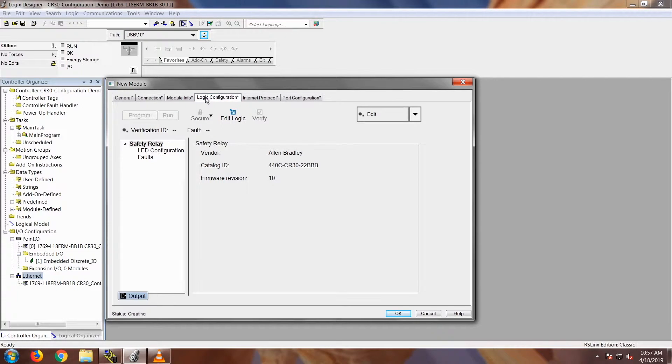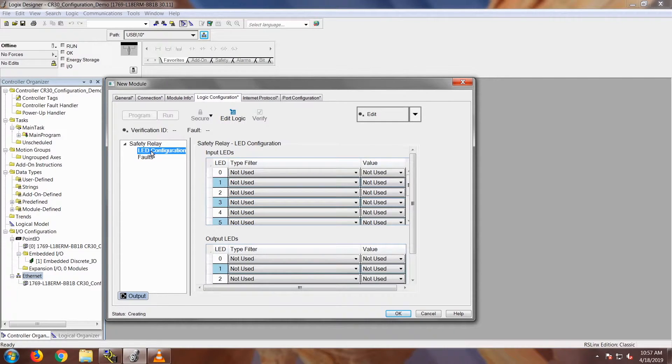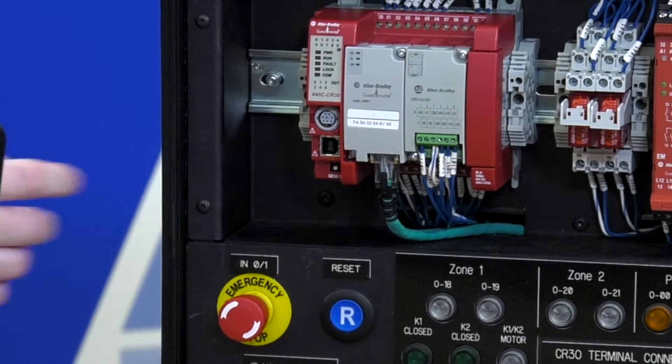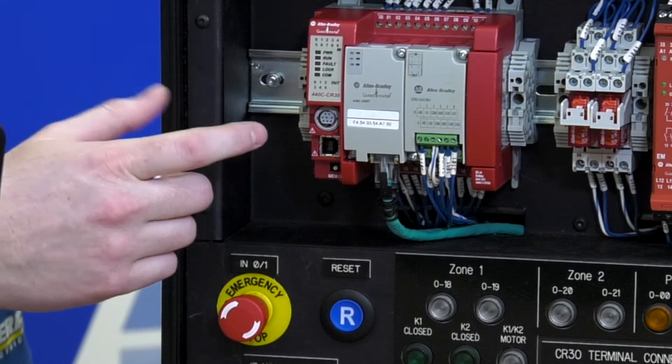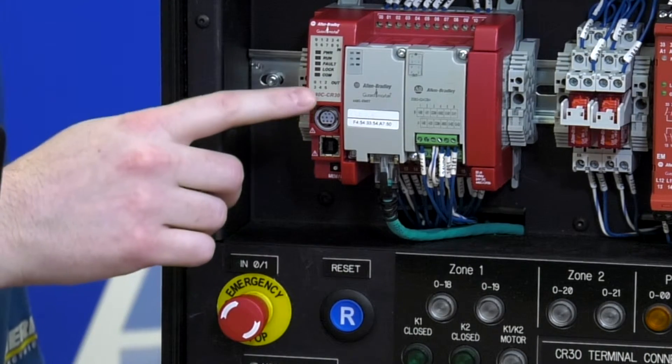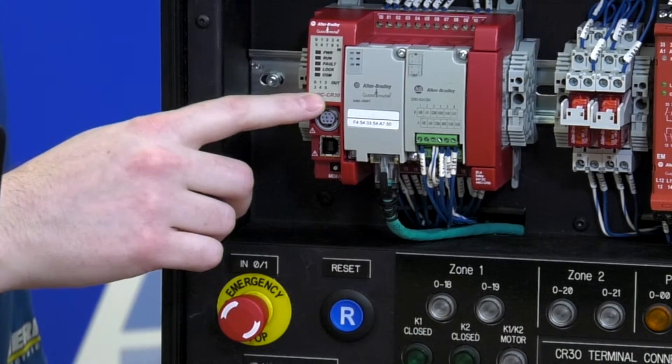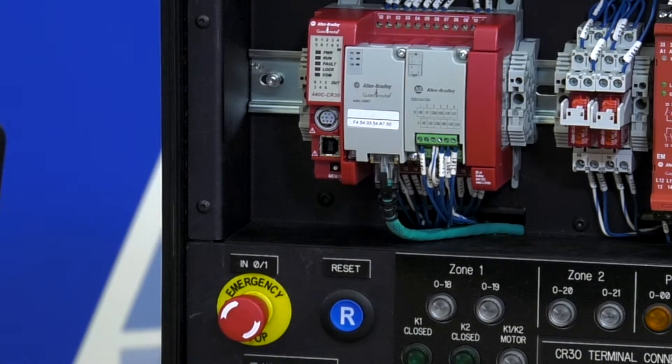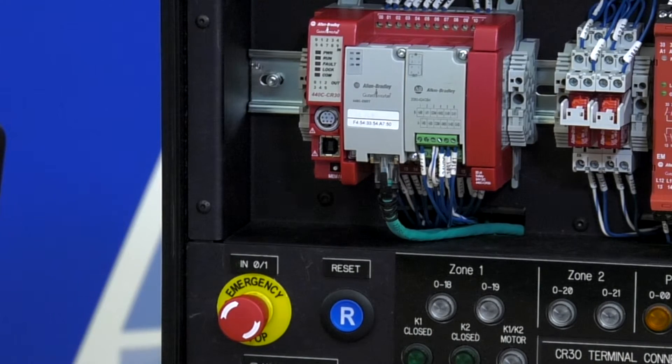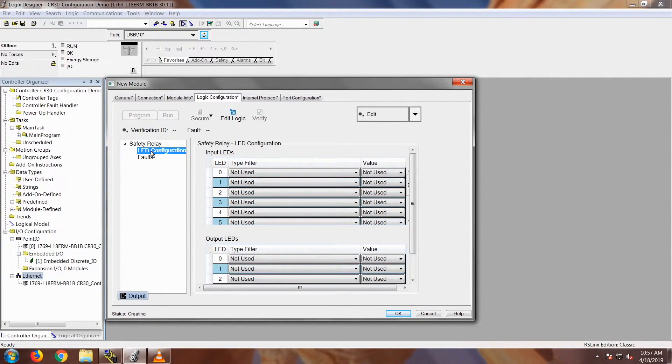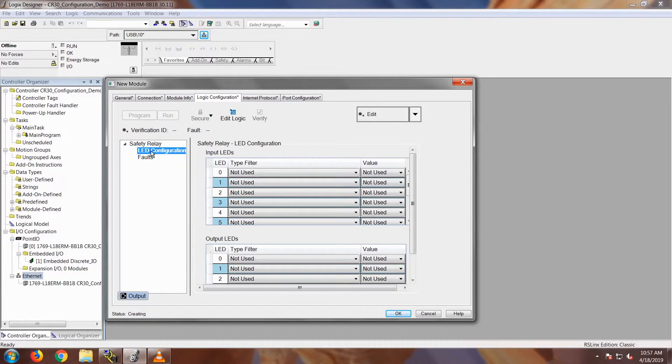Next tab is going to be the Logic Configuration tab that we're going to go over. If you notice underneath the Safety Relay button, if you highlight on LED configuration, this is where you actually configure the LEDs that are on the CR30. It's these 0 through 9, and your output LEDs are 0 through 5. This product is really the only product in the Rockwell family where the LEDs do not correspond to the actual input points of the CR30 itself. They are configurable.